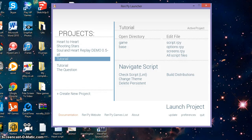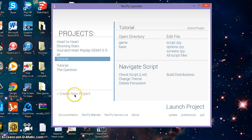Hello guys and welcome to my tutorial on how to create a new project on Ren'Py launch app. In this tutorial you will learn the basics: how to add sounds, music, images, sprites, and backgrounds. We can begin by creating a new project — all you've got to do is press this button down here which says create new project.